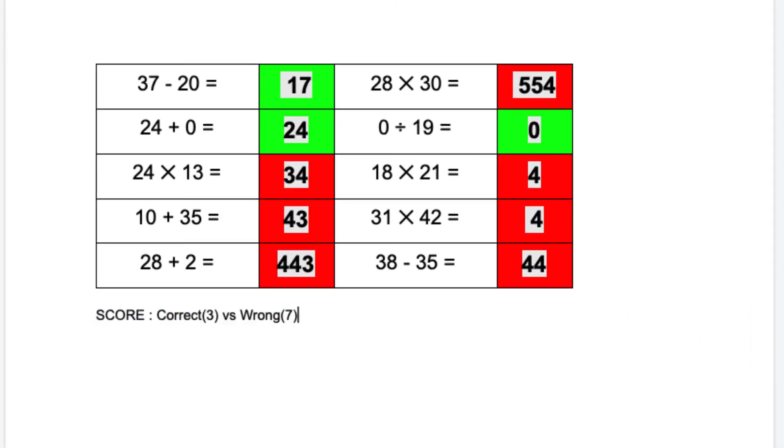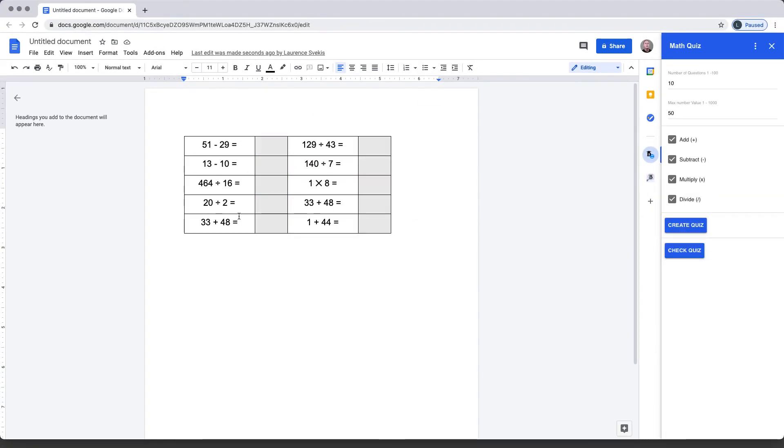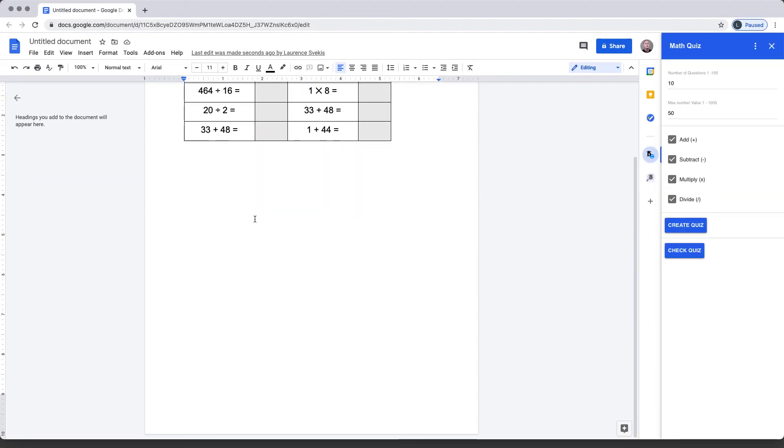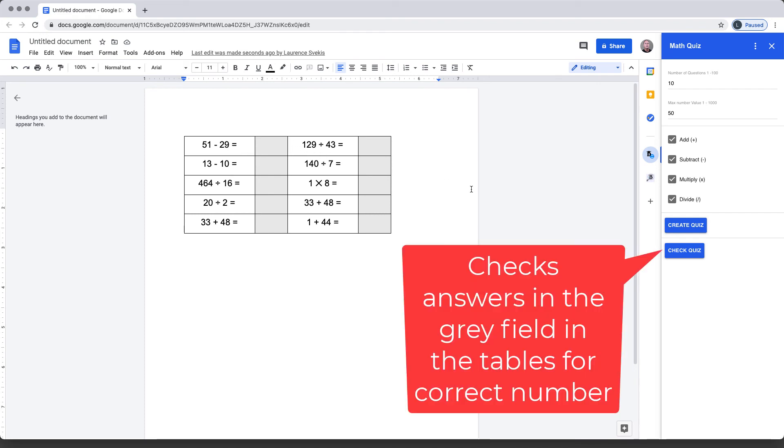You can create another quiz, and this is again randomly created. It's going to clear out that previous quiz and create a brand new quiz with new questions that can be answered and checked the same way we just did the prior version.